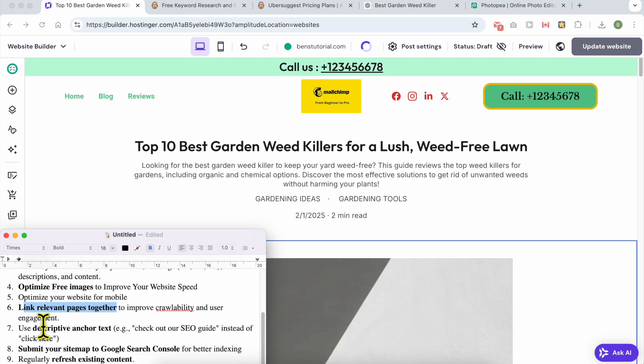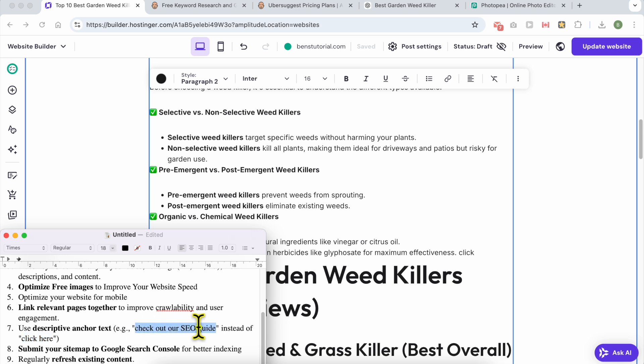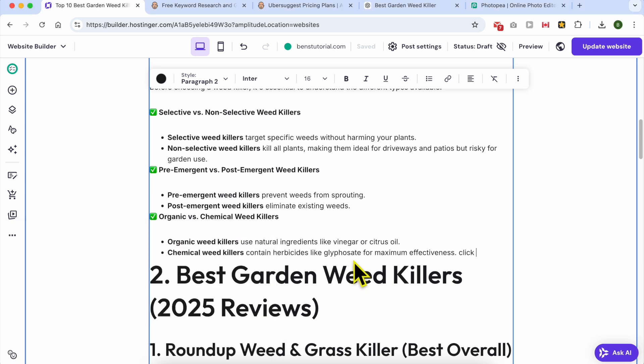The next tip is to use descriptive anchor texts. For example, instead of going with simple click here links, it is better to go with check out my gardening tools ideas, for example.